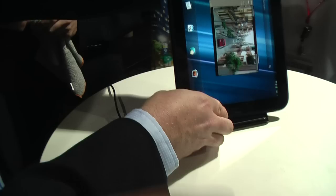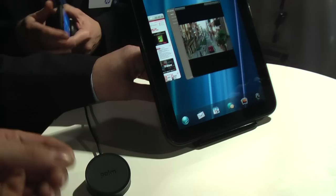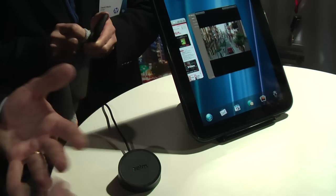The docking station is just for charging, but the capability is in the Touchstone technology - it could be used for audio and connecting speakers as well.